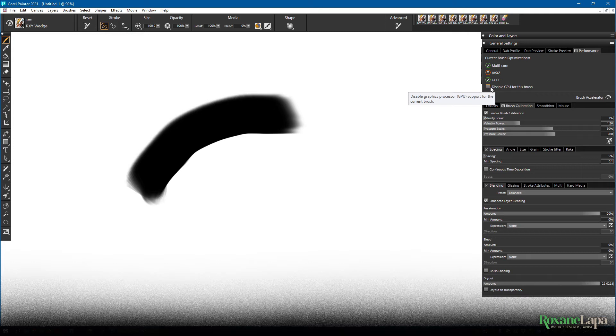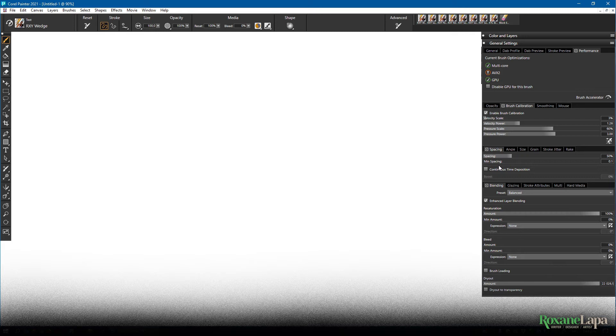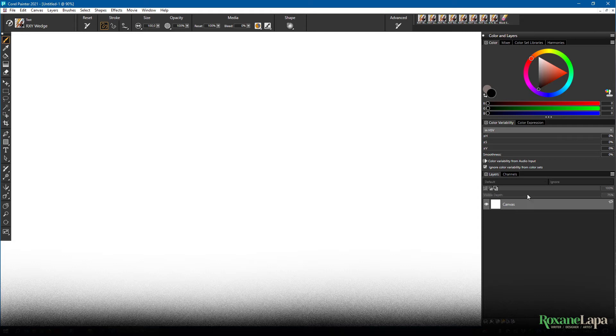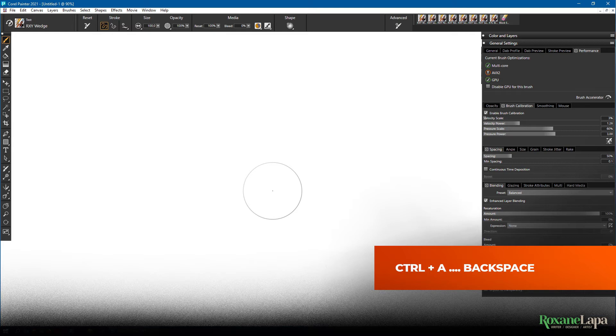You'll note that I'm clearing the canvas quite quickly. This is a really helpful shortcut for when you're testing out brushes because you're going to be making a lot of marks on the canvas. It's going to get full quickly and you don't have to keep going over to layers and clearing the layer manually. So all you do is press Ctrl+A, backspace. Ctrl+A, select everything, backspace clears the canvas.